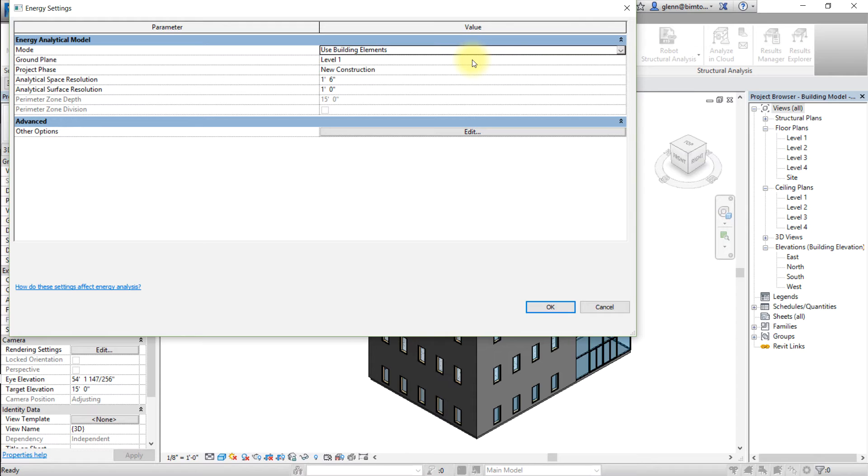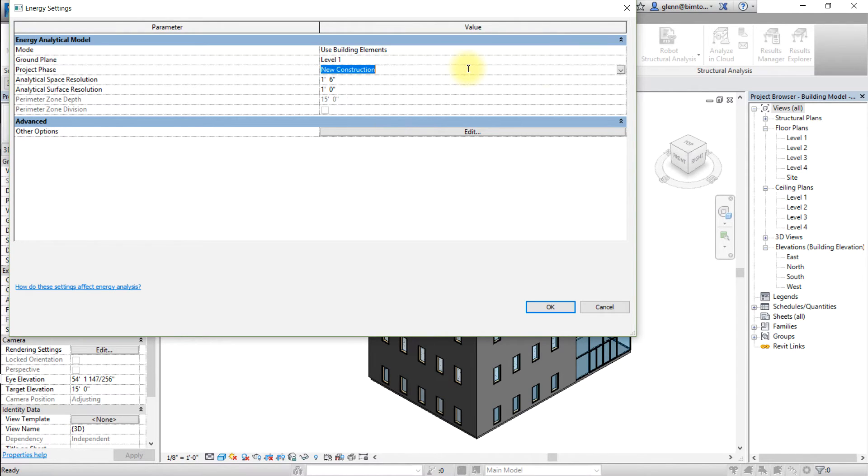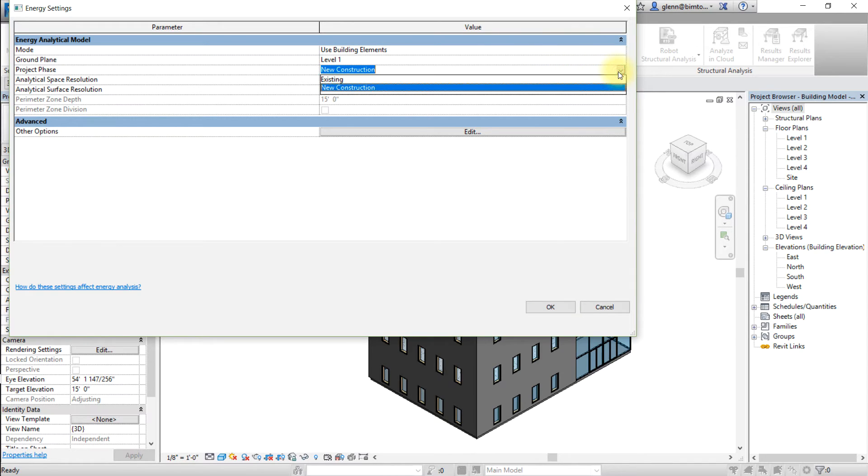For models that contain a mixture of conceptual masses and building elements, you can choose use conceptual masses and building elements. For this analysis, choose the use building elements mode. Choose a project phase if one is not already selected.